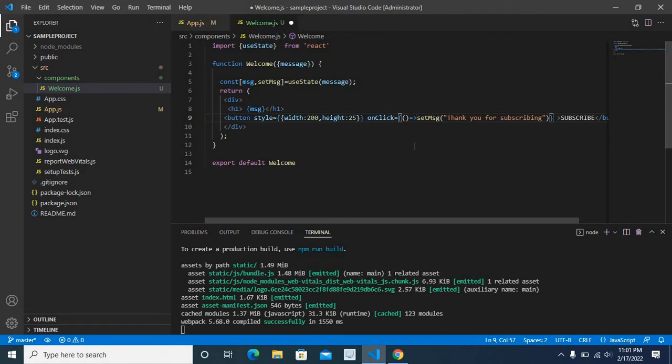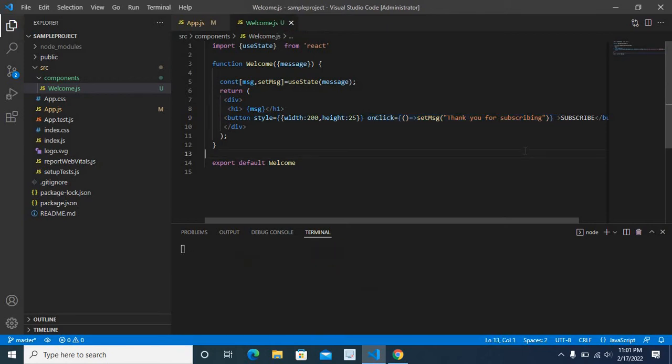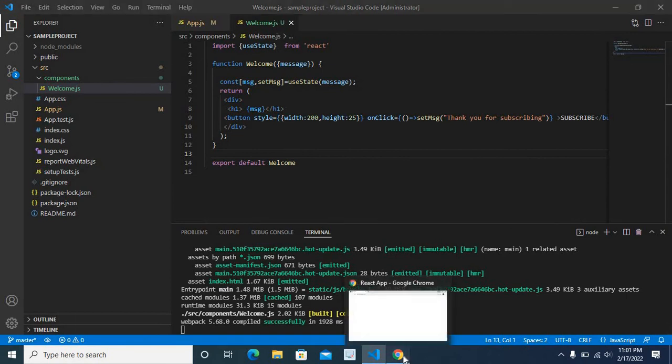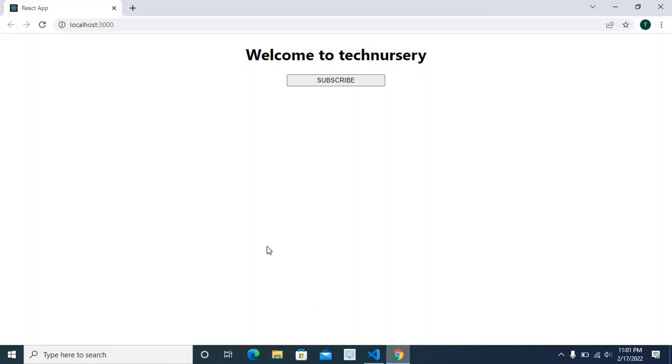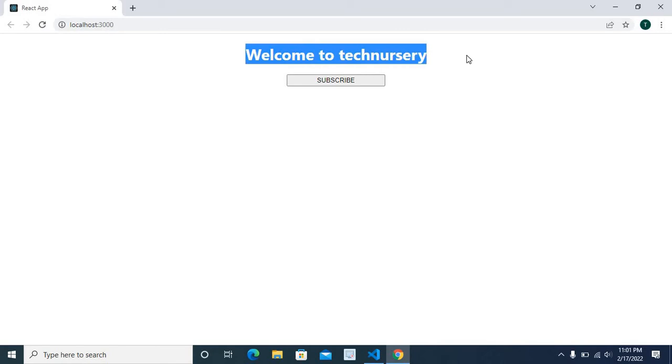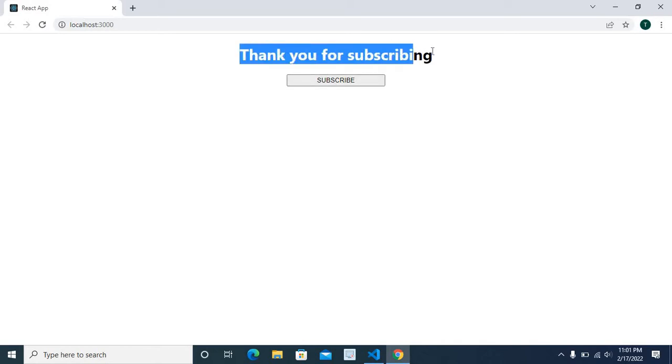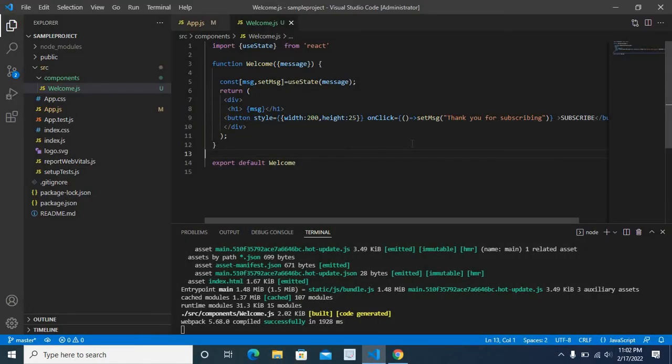Now we rewrite onClick event like this. So let me save this file, compiling. Let us go to browser. We got the output as we expected: welcome to technisery and subscribe button. Now let us click on subscribe. We got the message thank you for subscribing. Our project successfully runs as our expectation.